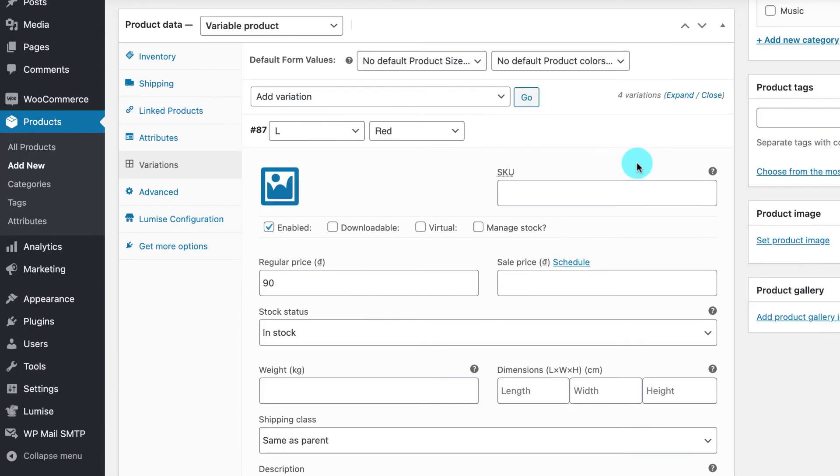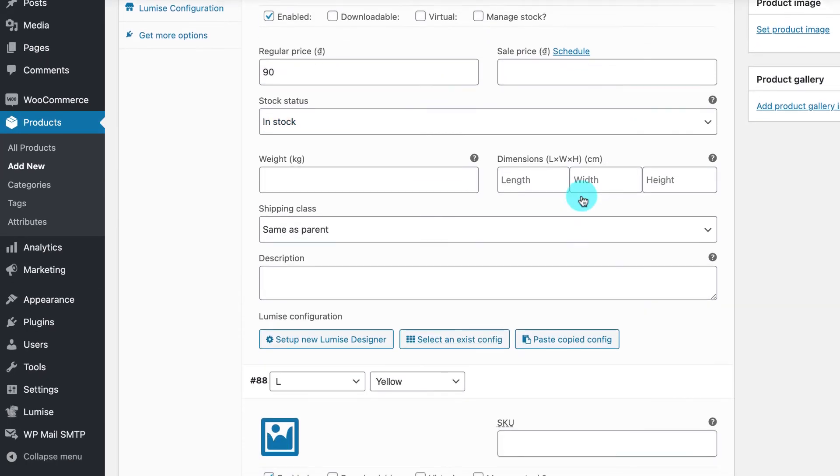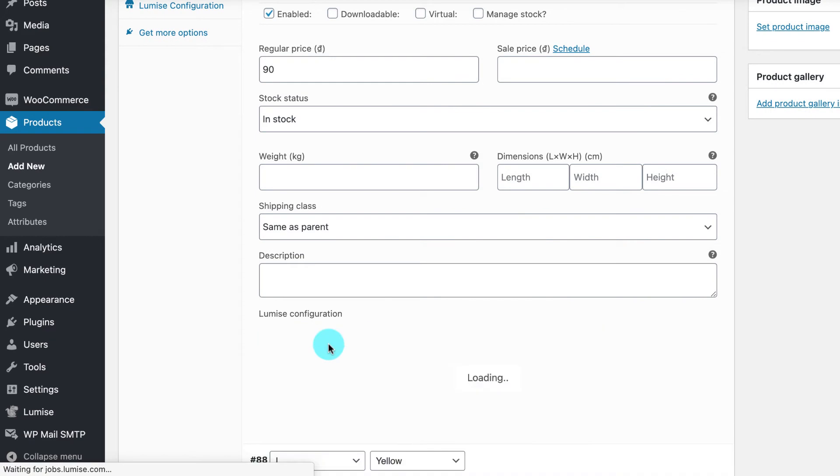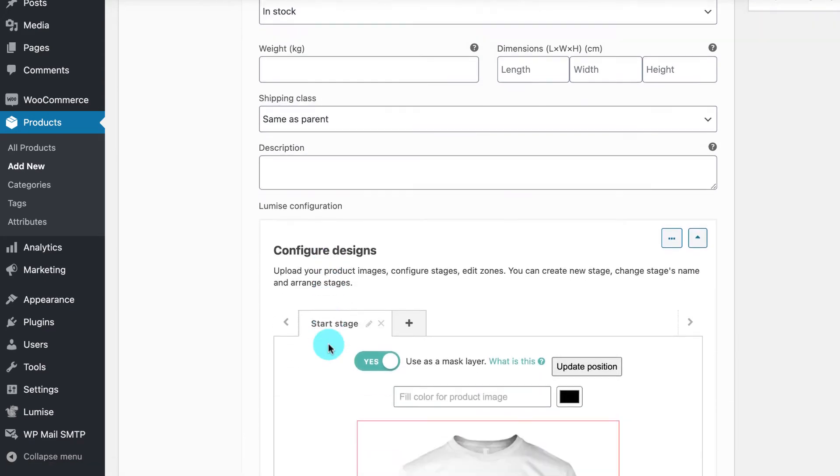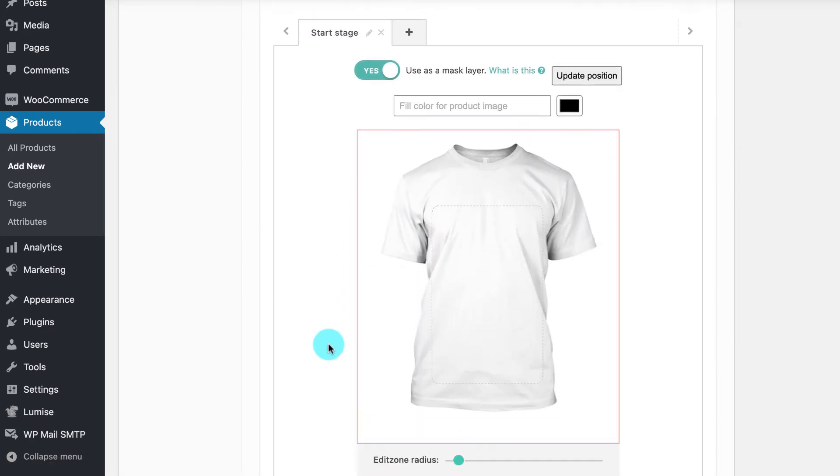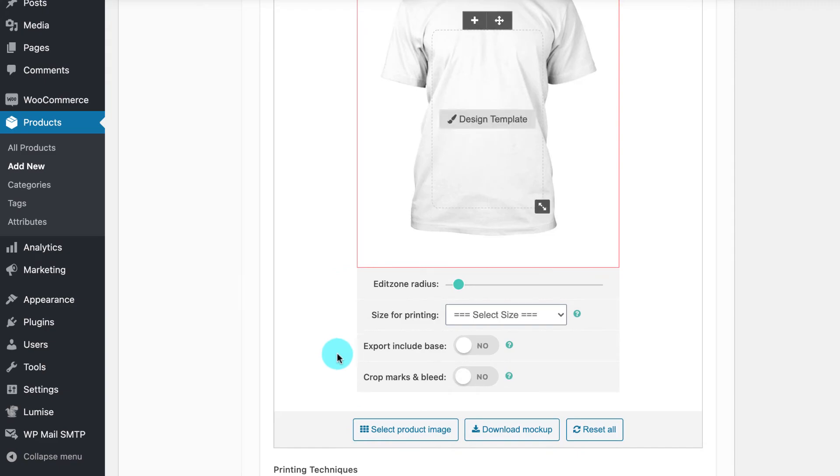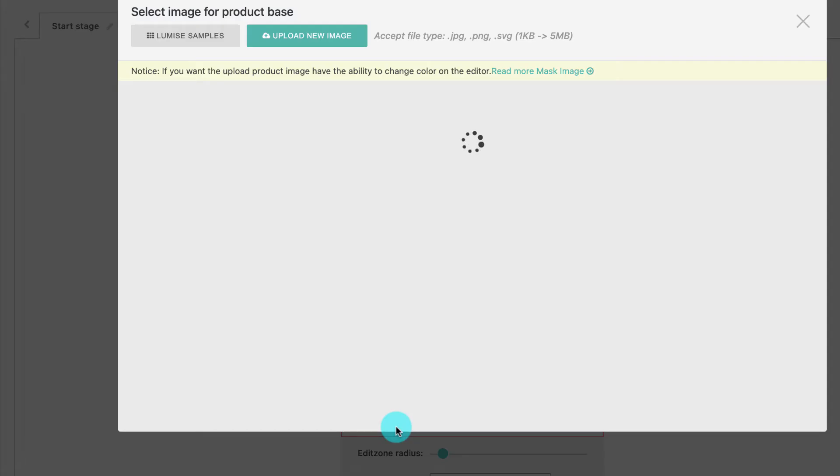We will continue by clicking to open Loomis configuration and add your product base. In the Configure Designs, click to select the product image. In here, you have two options: either uploading a new image or using Loomis pre-made product base.